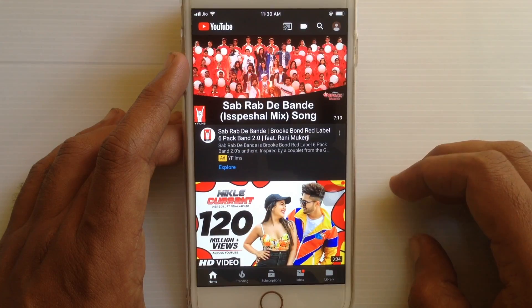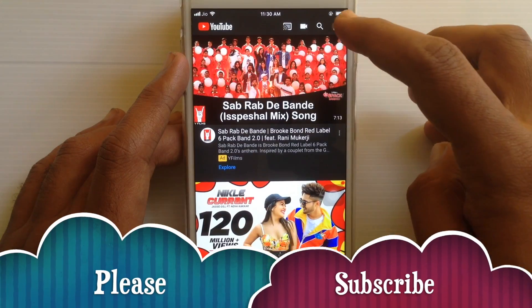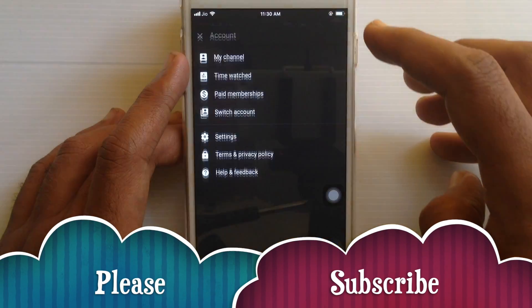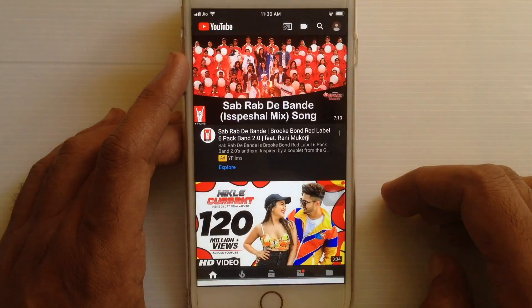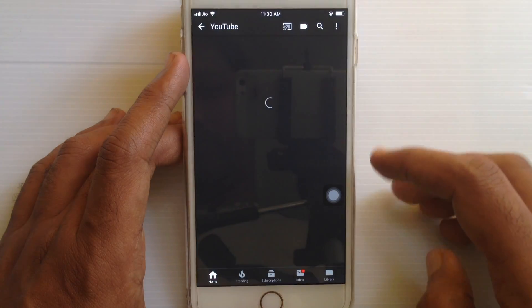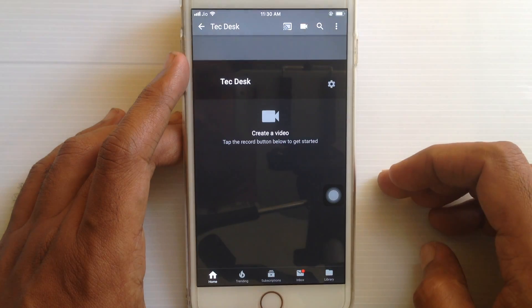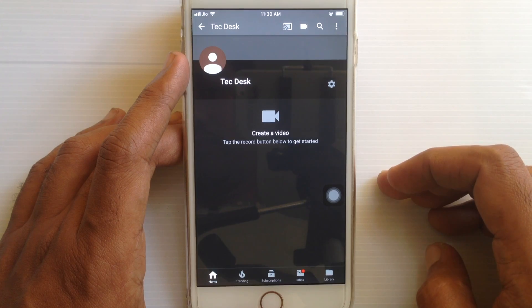Now tap on the profile icon and go to my channel. In this way you can easily create a YouTube channel on the YouTube app.